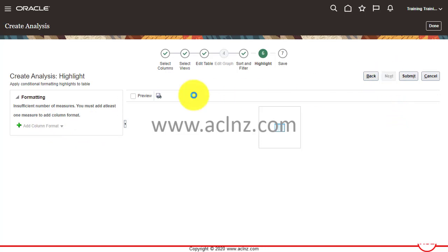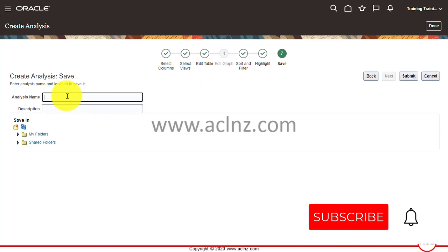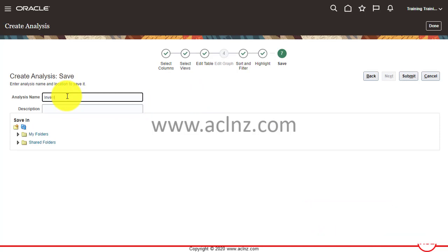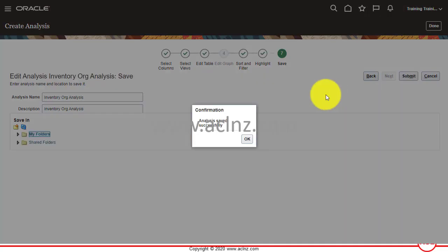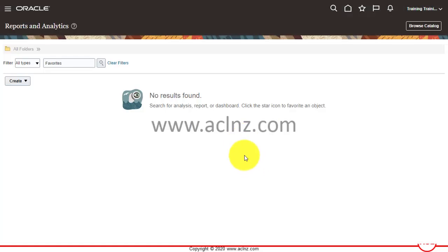Here you can save your report by a name. I'll call it 'Inventory Org Analysis' and give the same description. I want to save it in a specific folder — My Folders. Once you're done, hit the Submit button. You get a confirmation: 'Analysis saved successfully.' Hit OK, and that's the procedure to create your new BI analysis report.